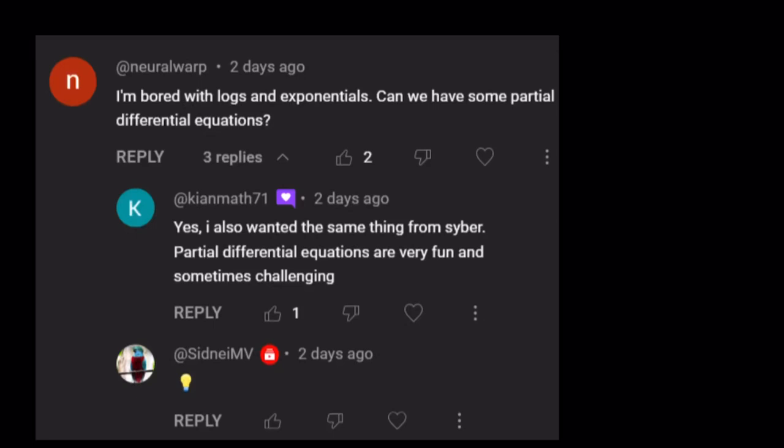Hello everyone. In this video, we're going to be looking at a very new topic. Inspired by the comments from Neural Warp and Kian Math and Sydney — thank you for your comments and ideas. I wanted to make a video on basic partial differential equations. So I picked some examples that are really basic, and I just want to introduce a little bit of notation. Alright, let's get started.